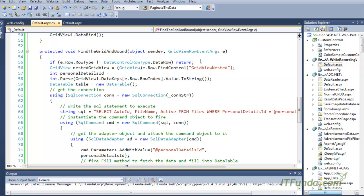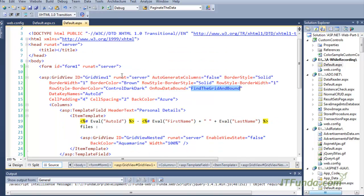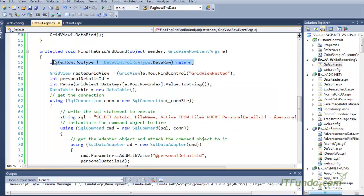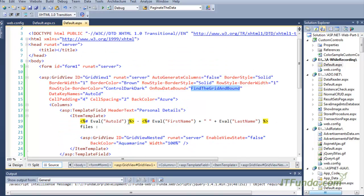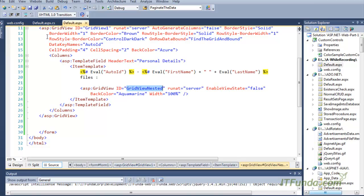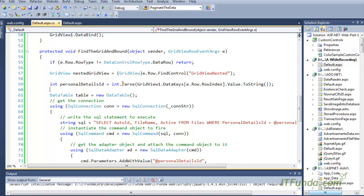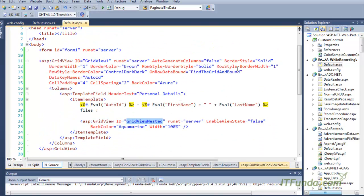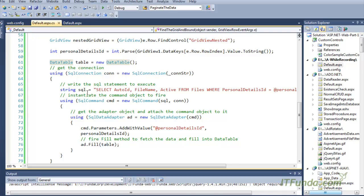In the FindGridAndBound method, we first check if the current row type is not a data row — if it is a header or footer, we simply return and do nothing. If it is an actual data row, we go to that row and find the nested grid view — GridViewNested — inside the template field. We then retrieve the personal detail ID using GridView1.DataKeys[e.RowIndex].Value, cast it to an integer variable.